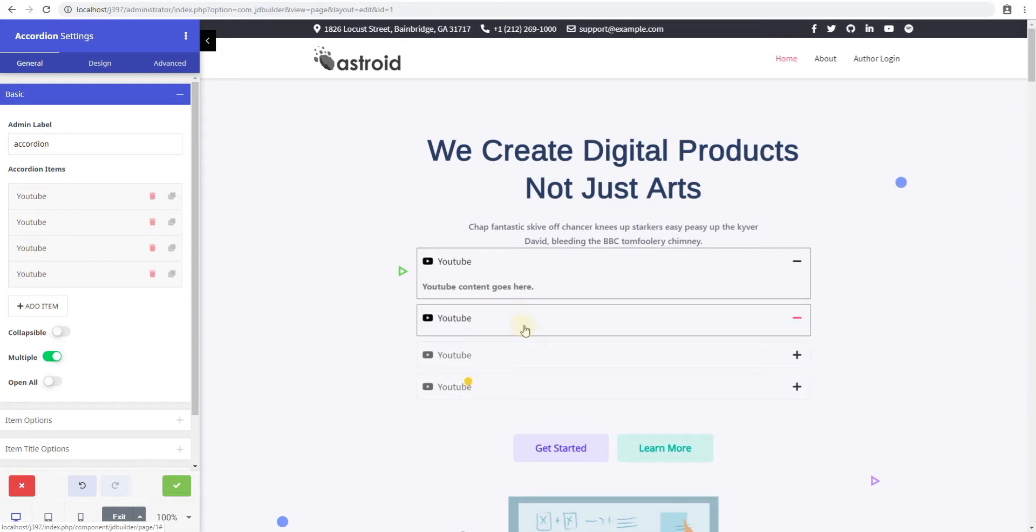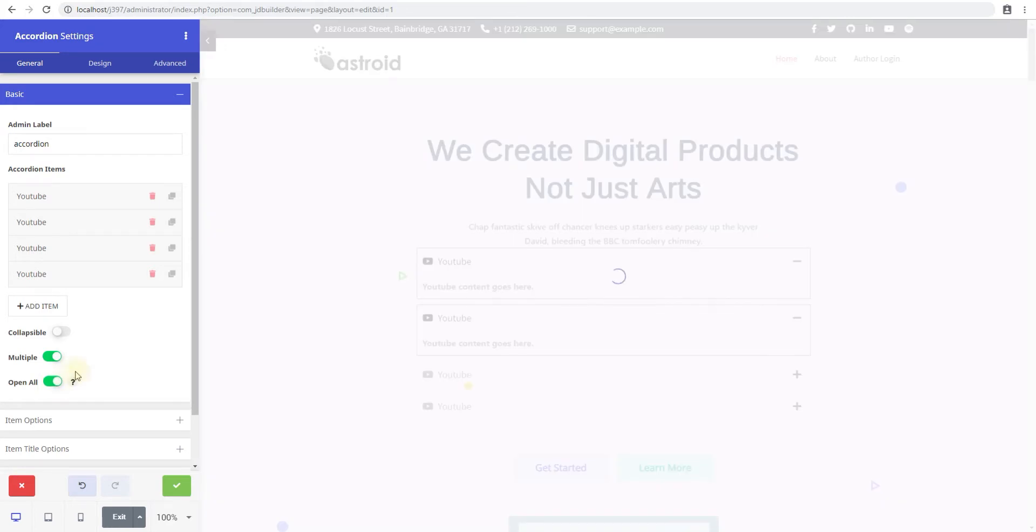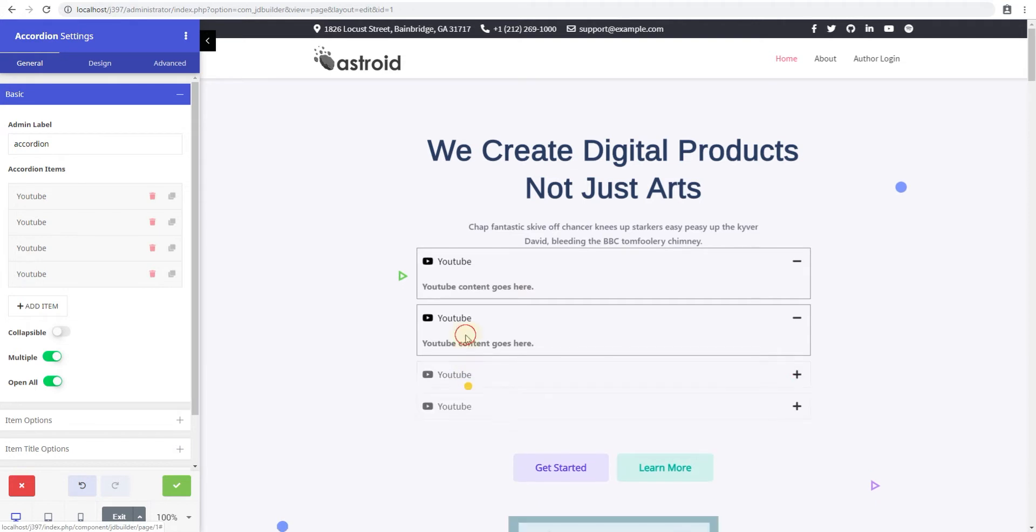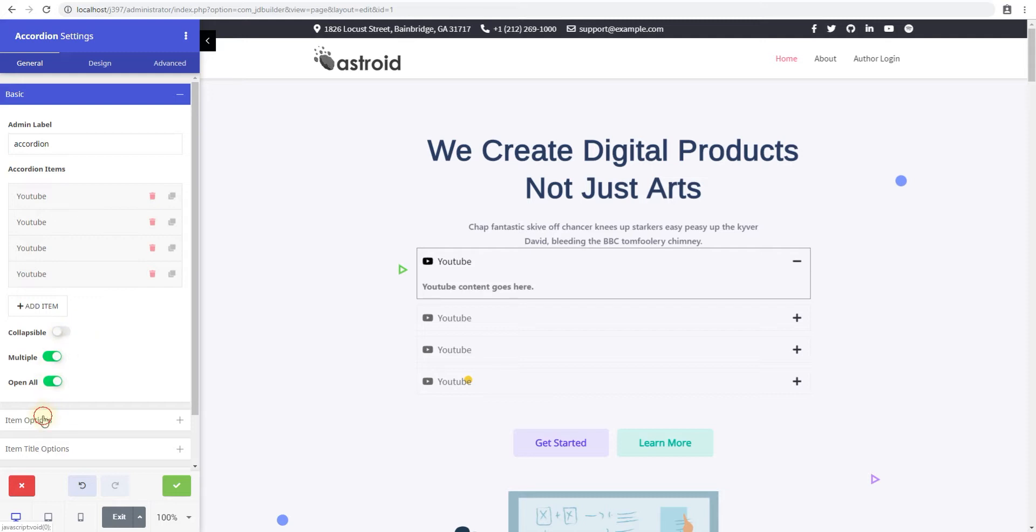And then if you click select open all, that means all accordion slides would be opened by default. And obviously if the user wants that, the user can close them. So that's how these controls work.